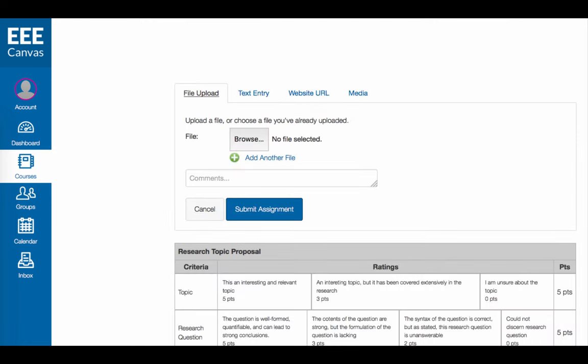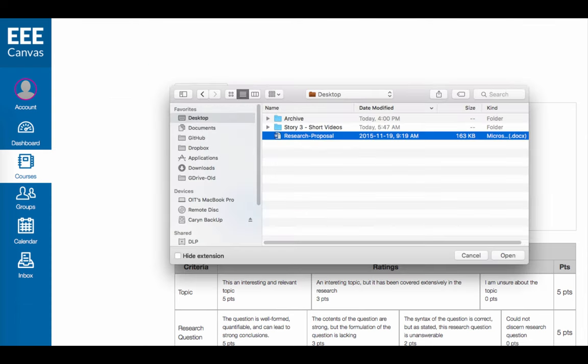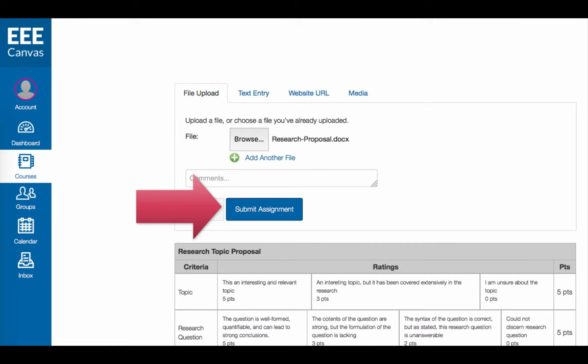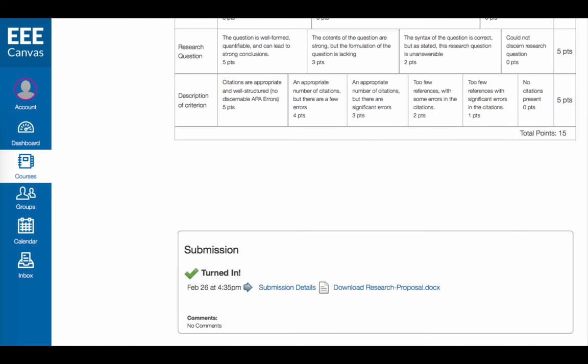Depending on how the assignment is set up, you will be prompted to enter text, upload or record media, submit a document, or enter a URL. You can then click Submit Assignment to send your work to the instructor. Note that you will see a confirmation of your submission.